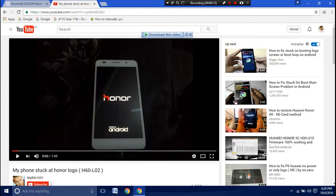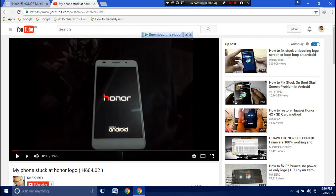In this video I'm showing you a scenario where a device is stuck on the Honor logo. It might be different cases. In my case, I tried to root this device and it got stuck at the Honor logo and it won't boot up.